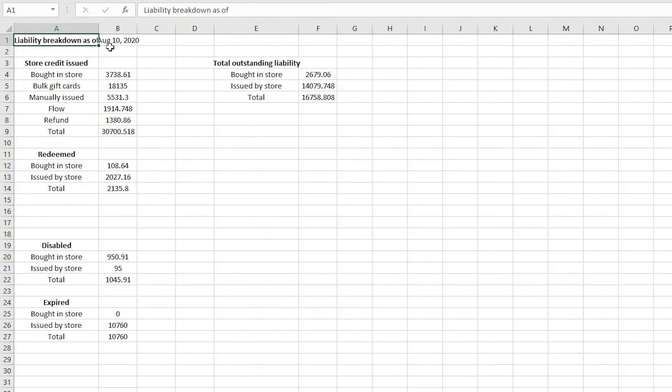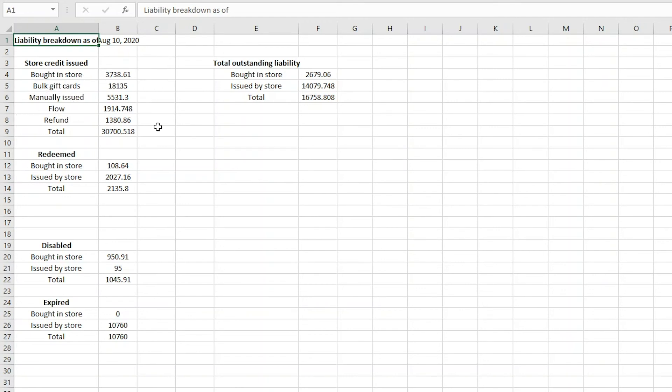Here, you can see how much store credit was issued, divided by the source from which it was issued: gift cards bought in store, bulk gift cards, manually issued store credit, workflow rewards, and refunds.